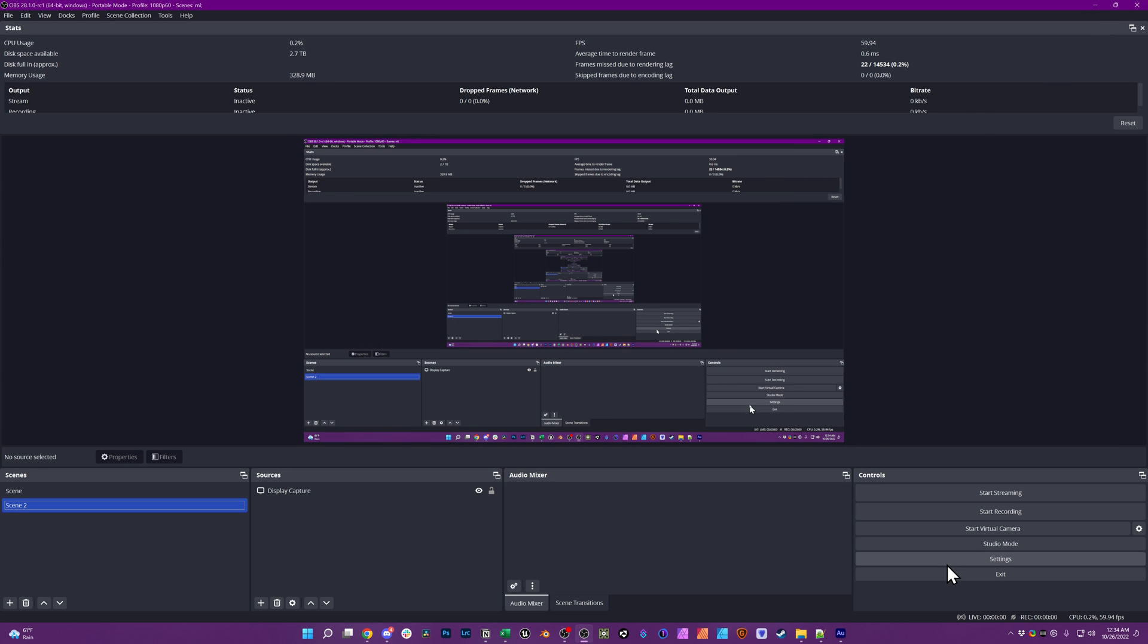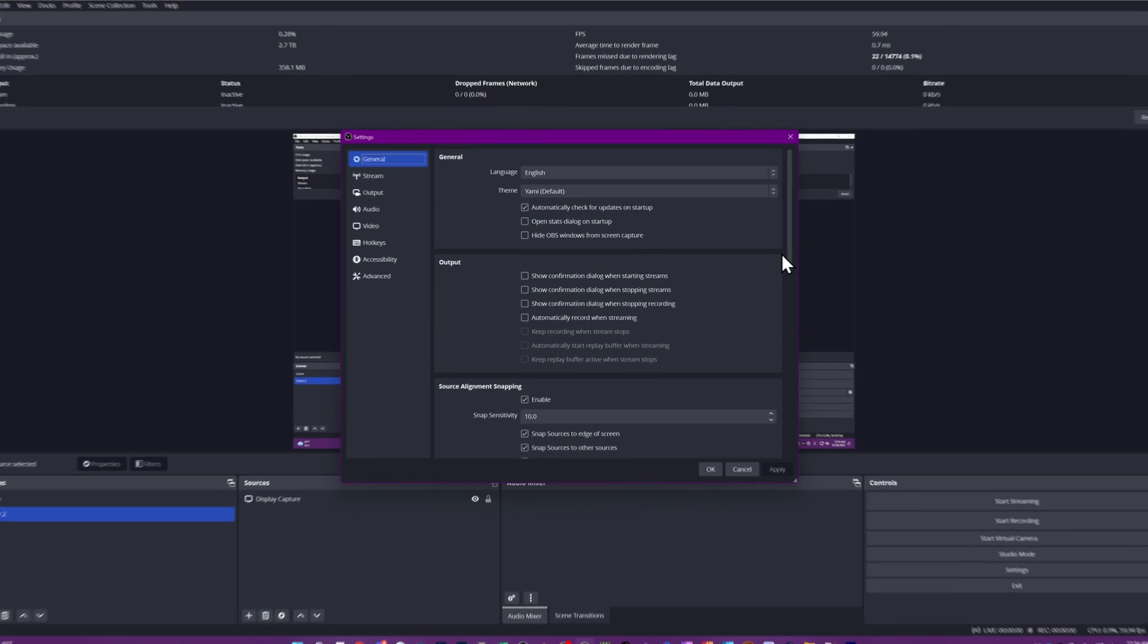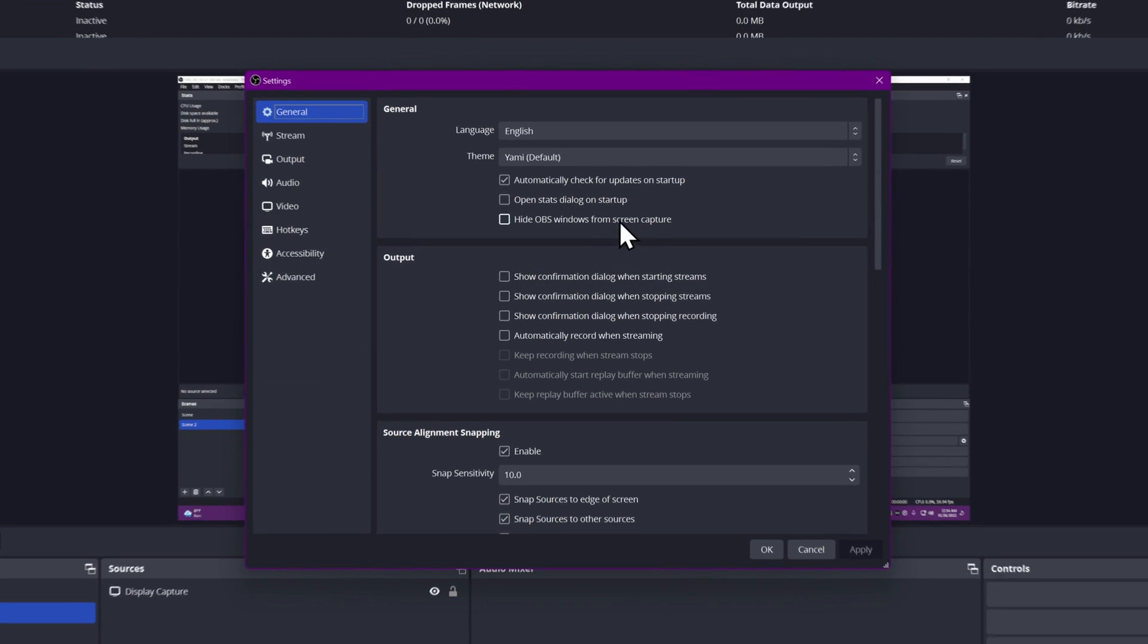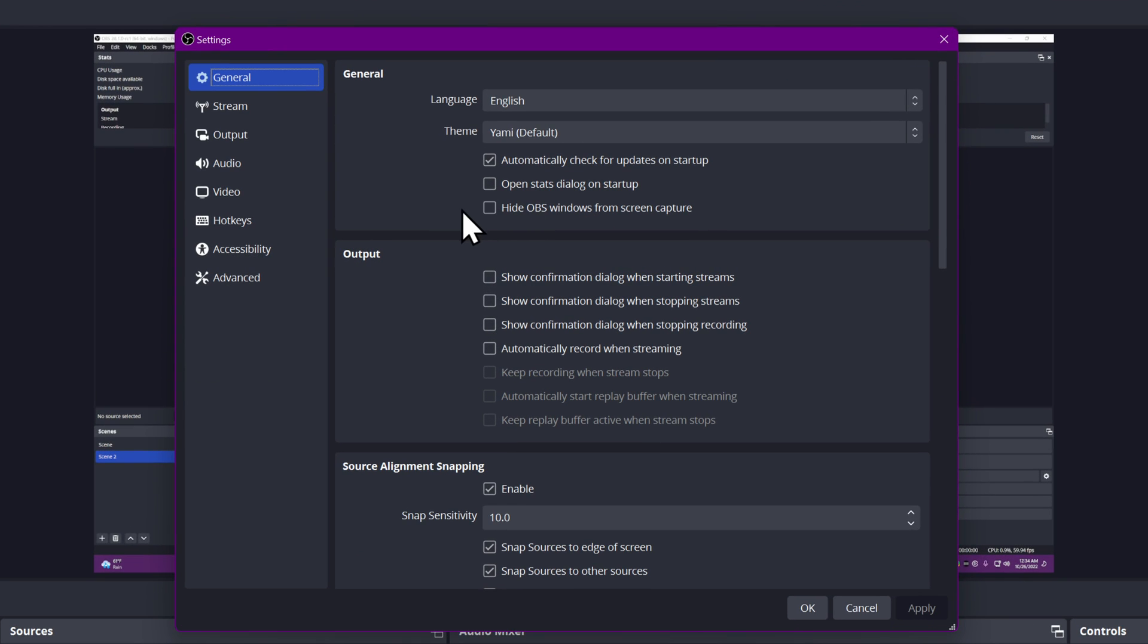Or you can come in here to settings and in the general settings here right at the top as of a couple versions ago you can now hide OBS Windows from screen capture.